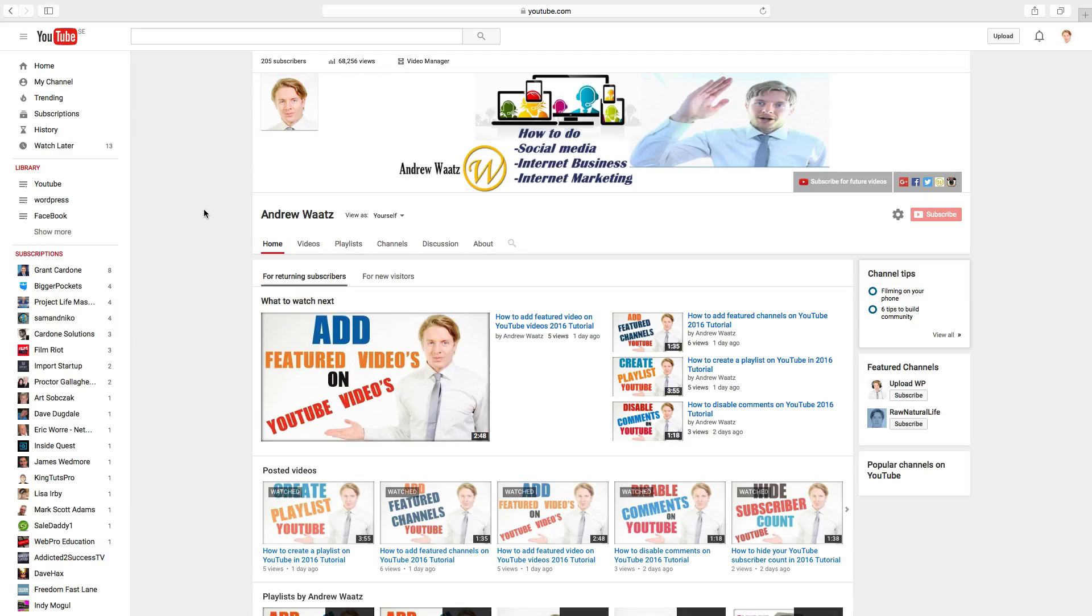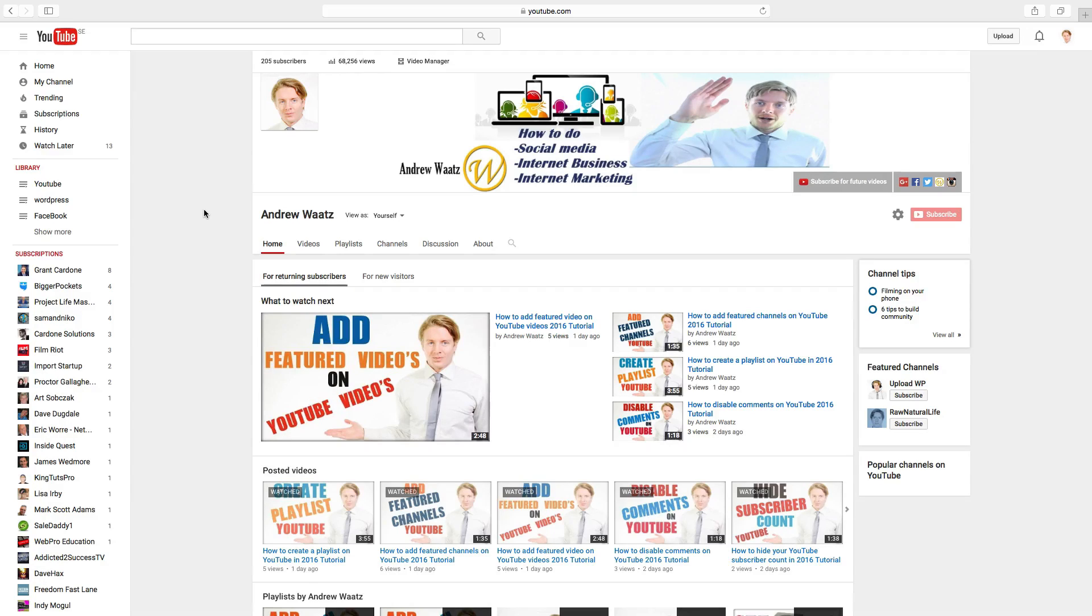Hi everyone and welcome. My name is Andrew Watts and in this tutorial we will learn how you can block a user on YouTube in 2016.